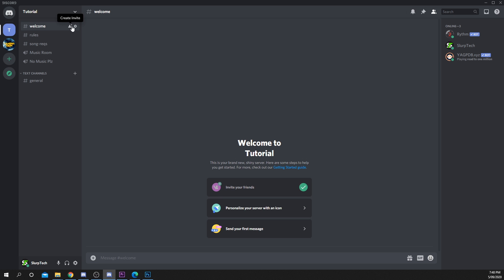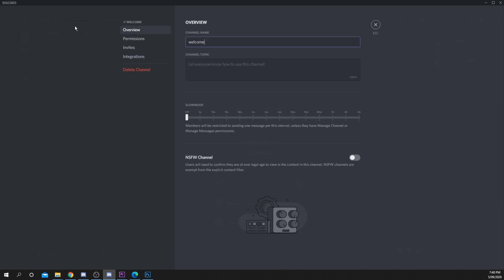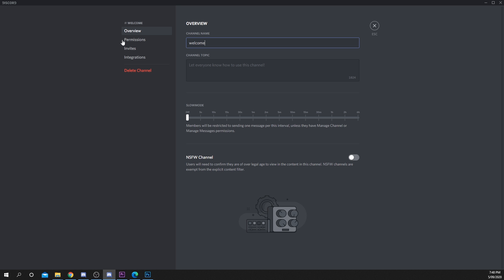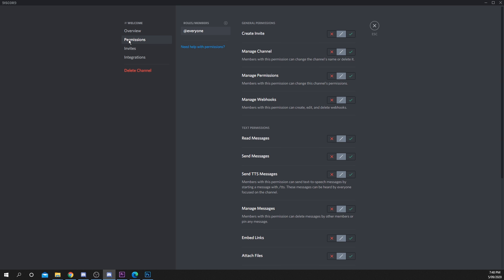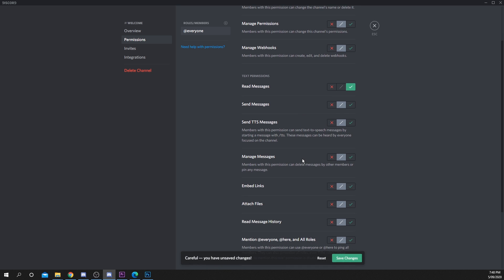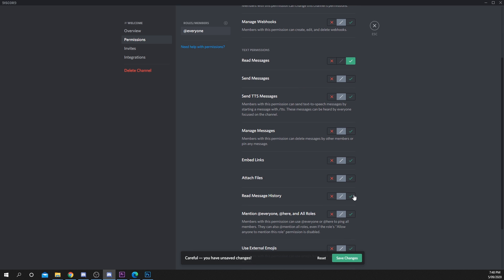Select the welcome channel and open the settings via the gear icon. Choose permissions, then select the everyone role. Enable the read messages and read message history options.